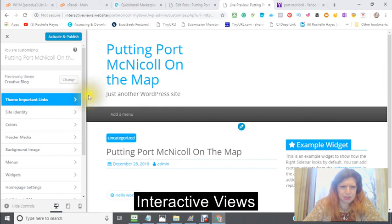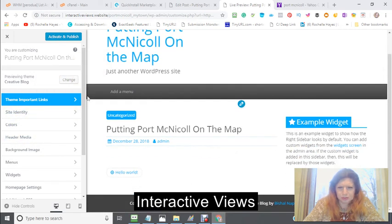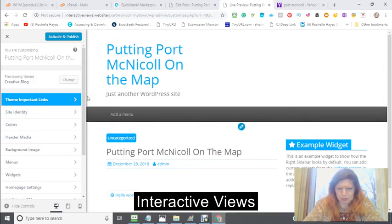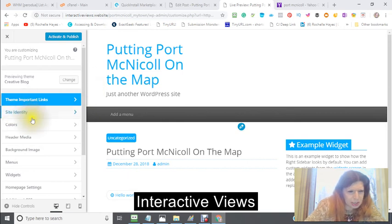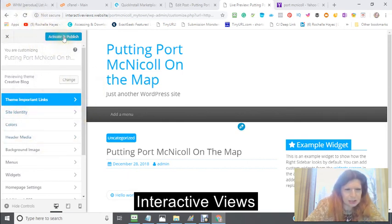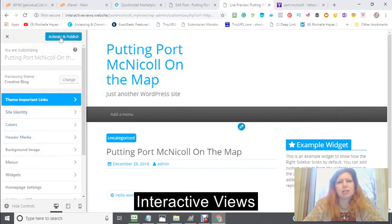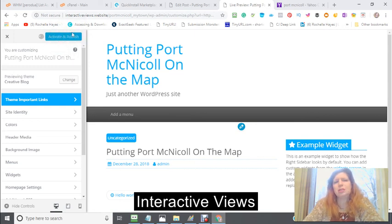Actually, I'd like to look at what it looks like in actual preview, but right now I kind of like it, so I'm going to use it. I'm just going to click Activate and Publish.